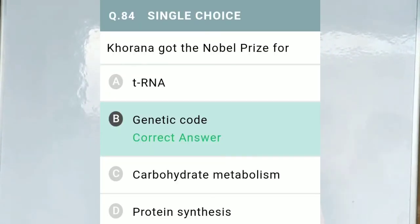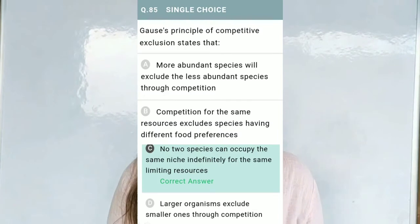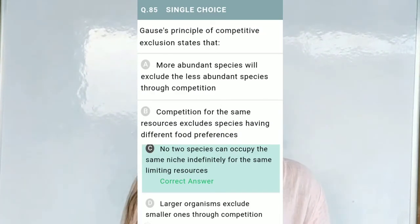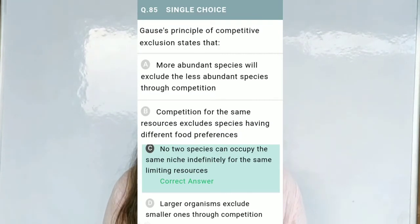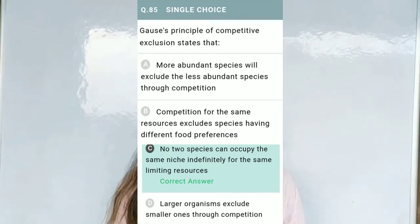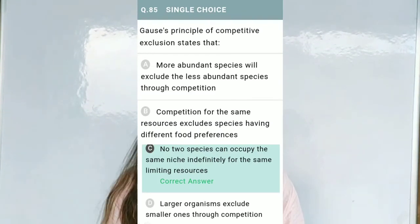Question No. 84: Khurana got the Nobel Prize for — Option A, tRNA; Option B, genetic code; Option C, carbohydrate metabolism; Option D, protein synthesis. The correct option is B, genetic code. Question No. 85: Gause's principle of competitive exclusion states that — the correct option is C: no two species can occupy the same niche indefinitely for the same limiting resources.